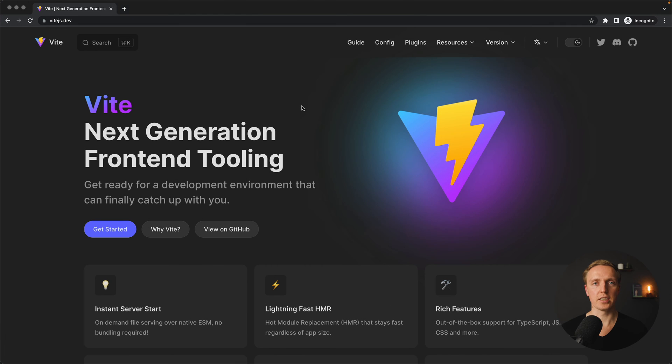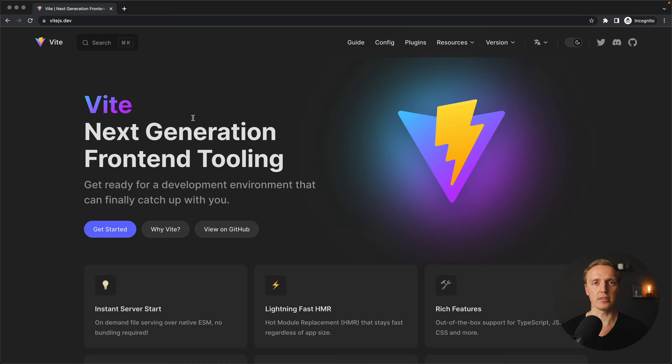As you can see, here is the official website of Vite and here it is written that this is a front-end tooling and it was built by a guy who created Vue, which is Evan You.